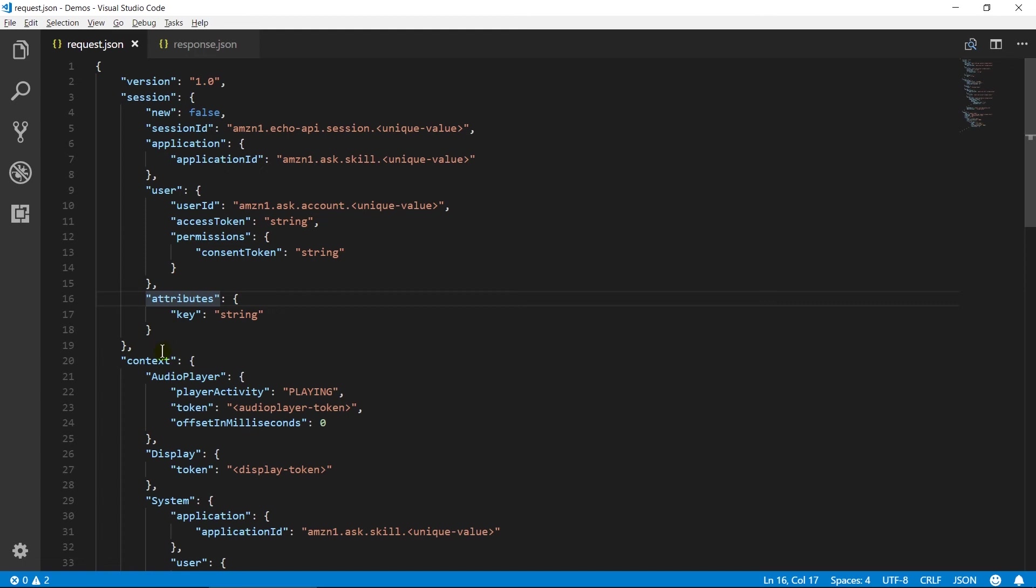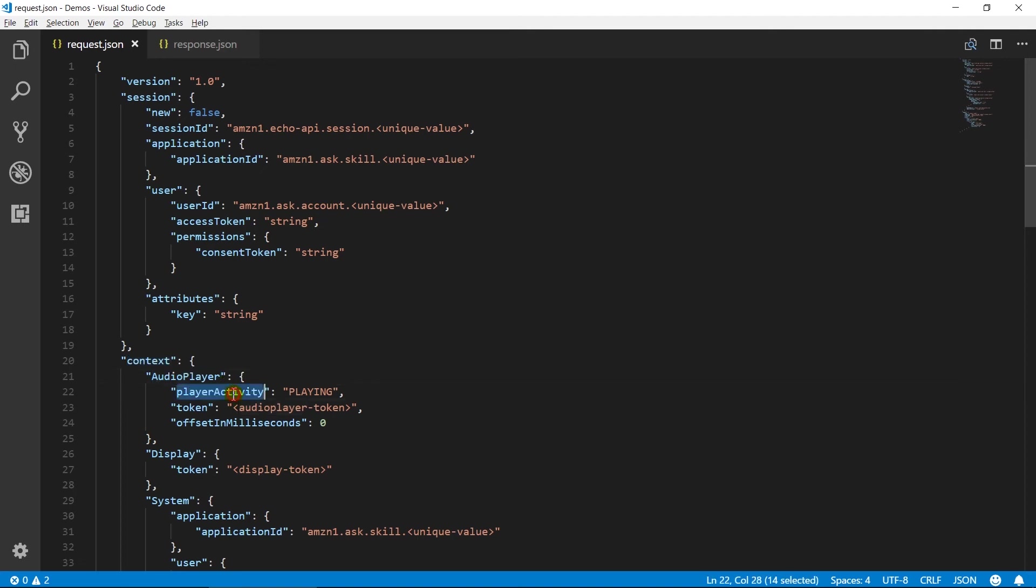Context object contains information about current state of skill and Alexa. Audio player contains the current state of the audio player such as current activity, its token and offset.